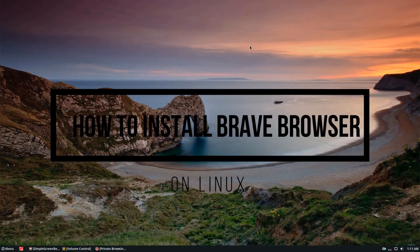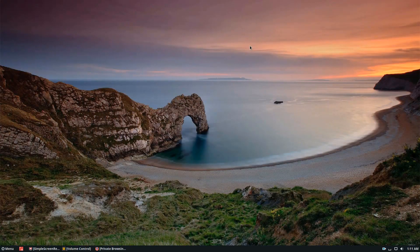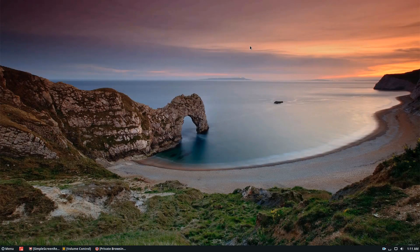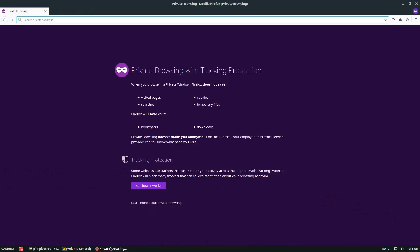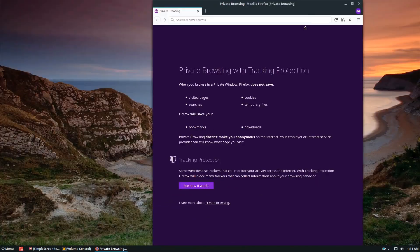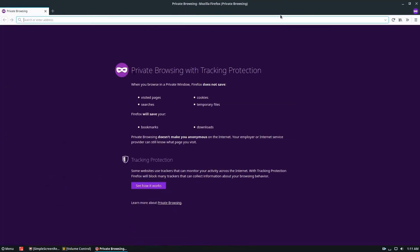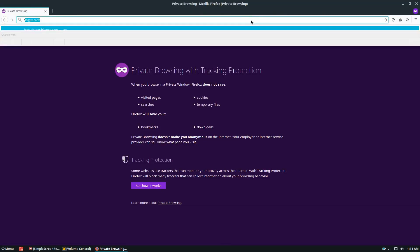In this video, we're going to be talking about how to get the Brave browser on Linux. So if you don't know about the Brave browser, it's a new tool, it's a new project. As you can see, I'm using Firefox right now, but we'll be getting Brave soon.